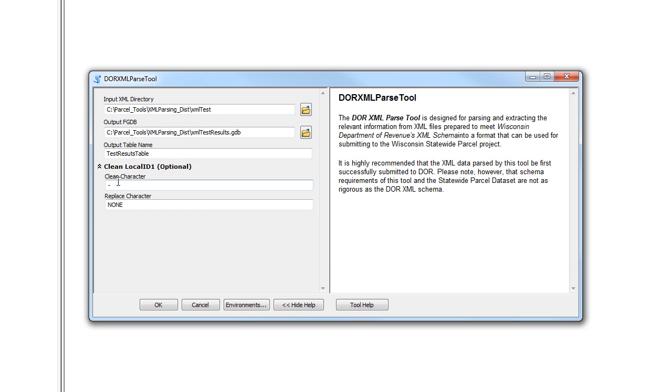Using these parameters you can select what character you would like to remove from the field and what you would like to replace it with. In our case we're going to replace the hyphen with no character at all. If you do not want to replace any characters, just enter none into both of these fields.